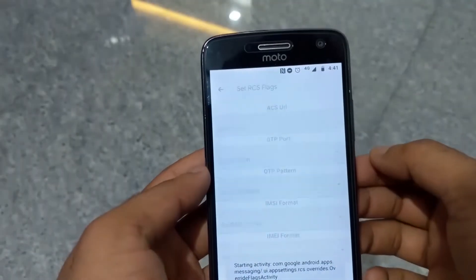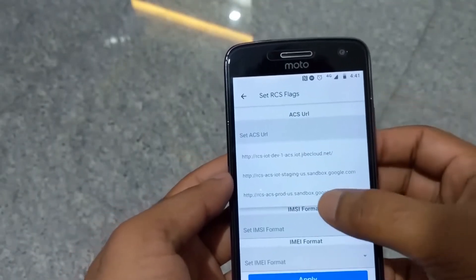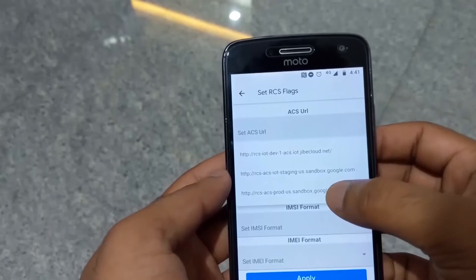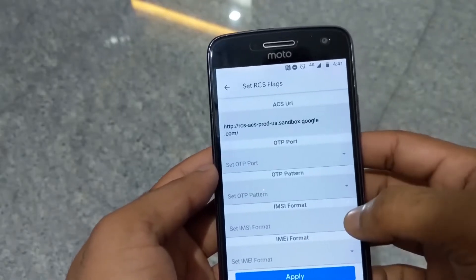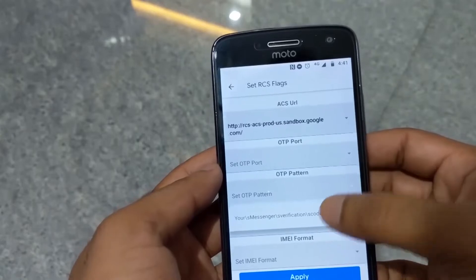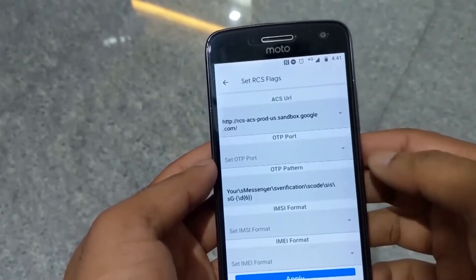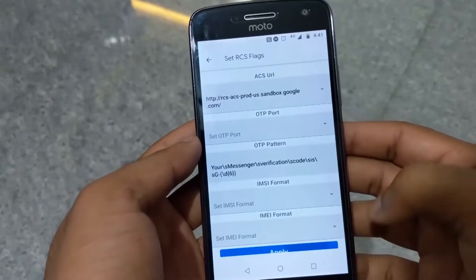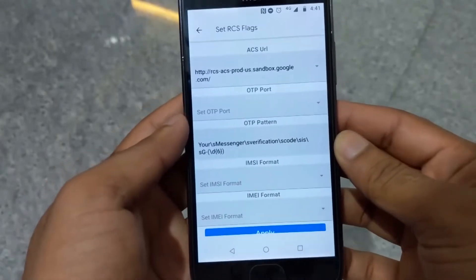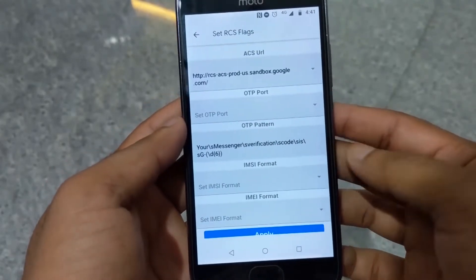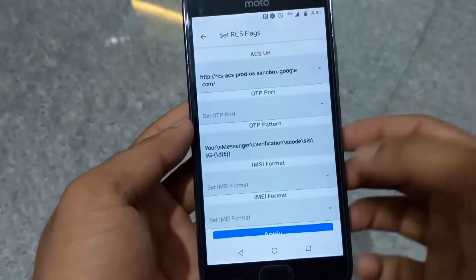This is the last URL. This is the OTP pattern. This is the single option. Apply. This is the message app.